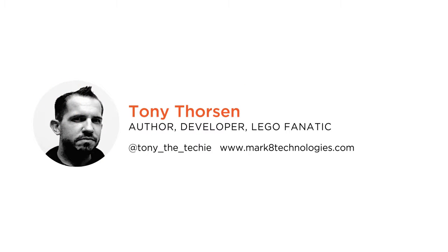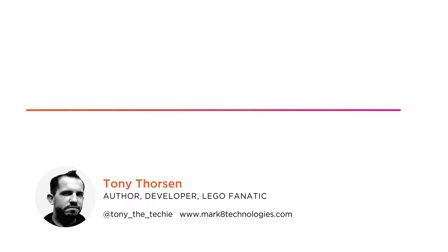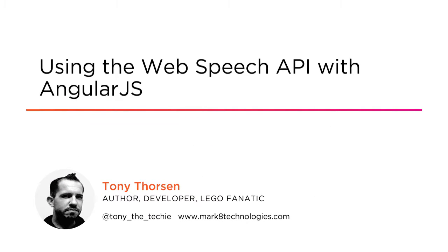Hi everyone, my name is Tony Thorson and welcome to my course, Using the Web Speech API with AngularJS. I am a software developer and owner at Mark8 Technologies.